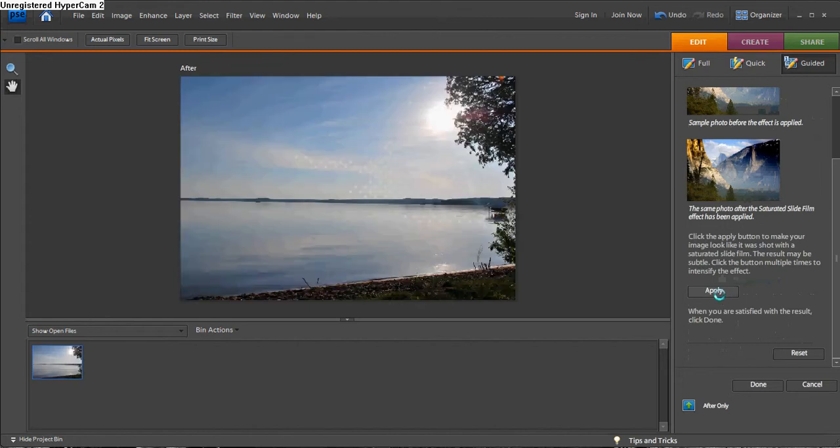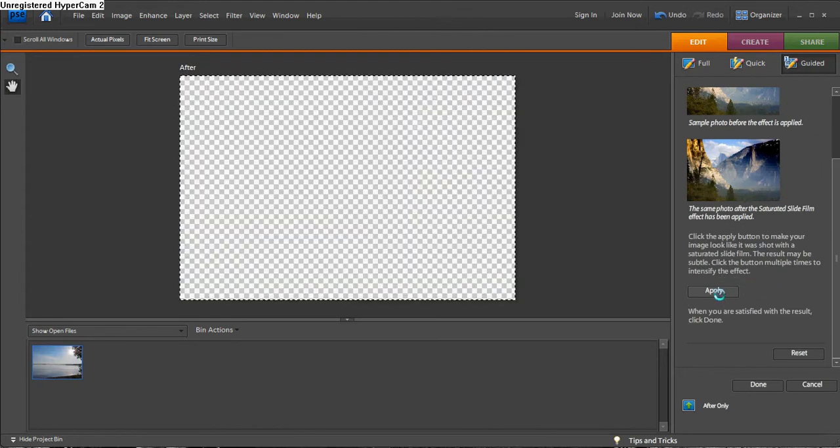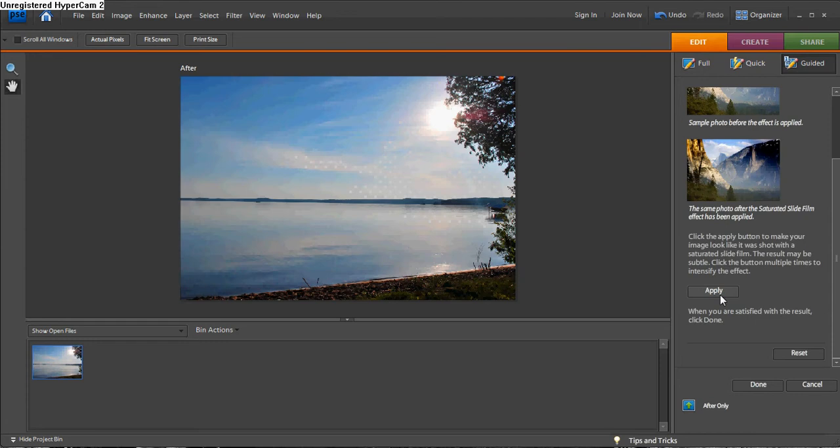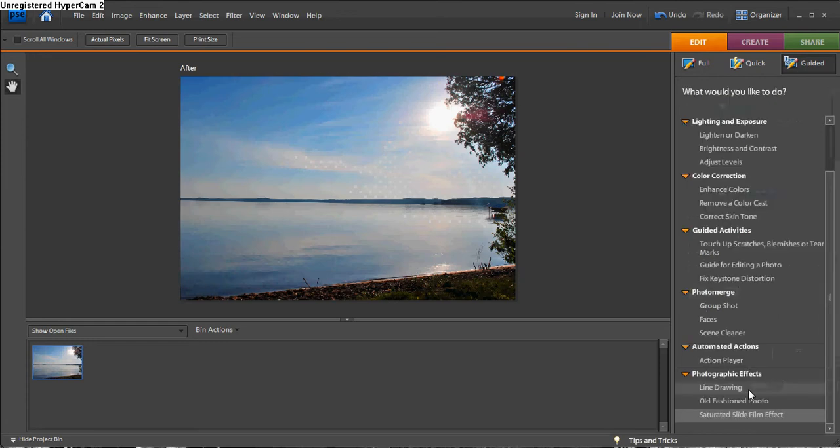This photo looks good after 3 applies to intensify the effect. Click Done.